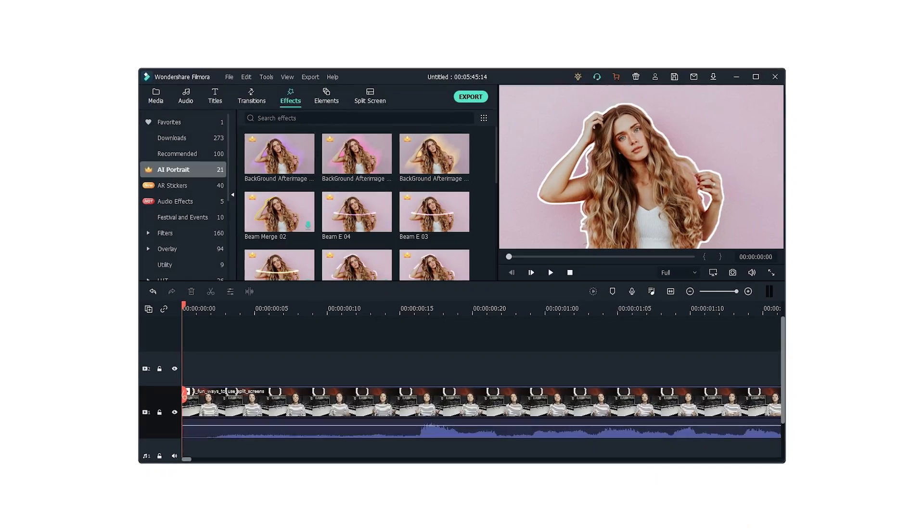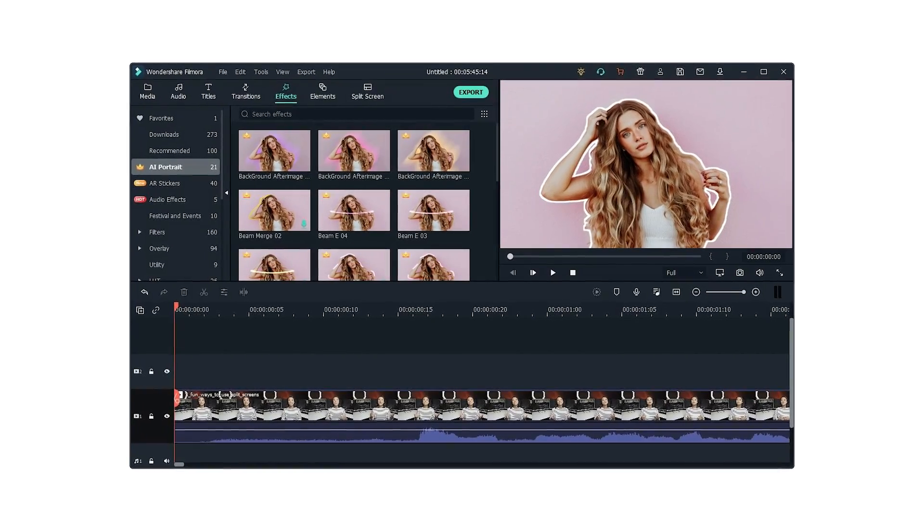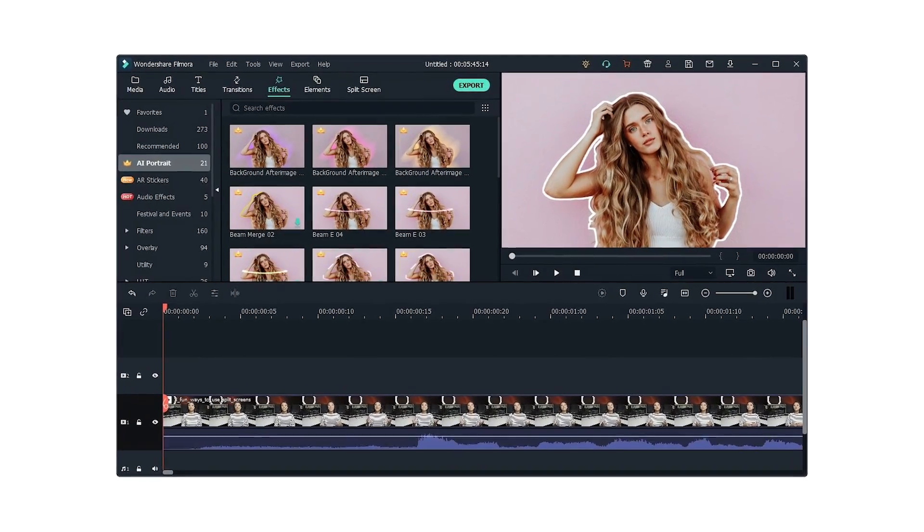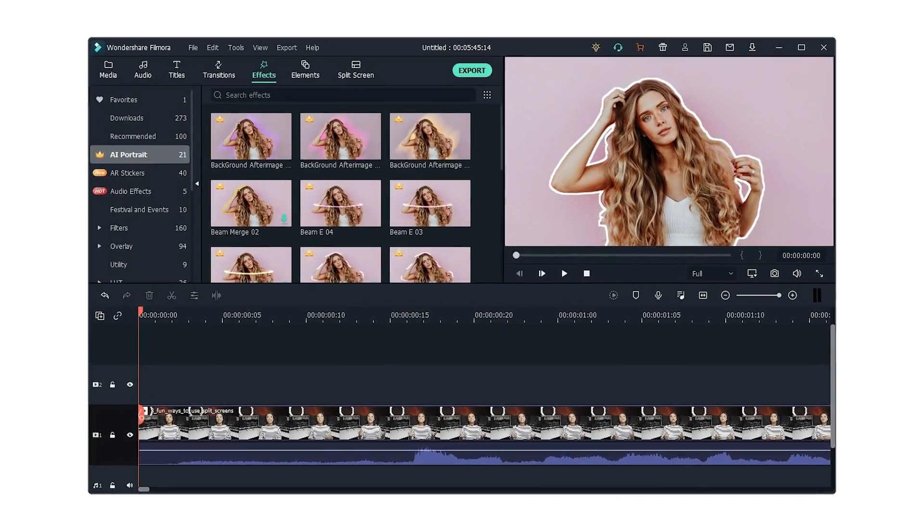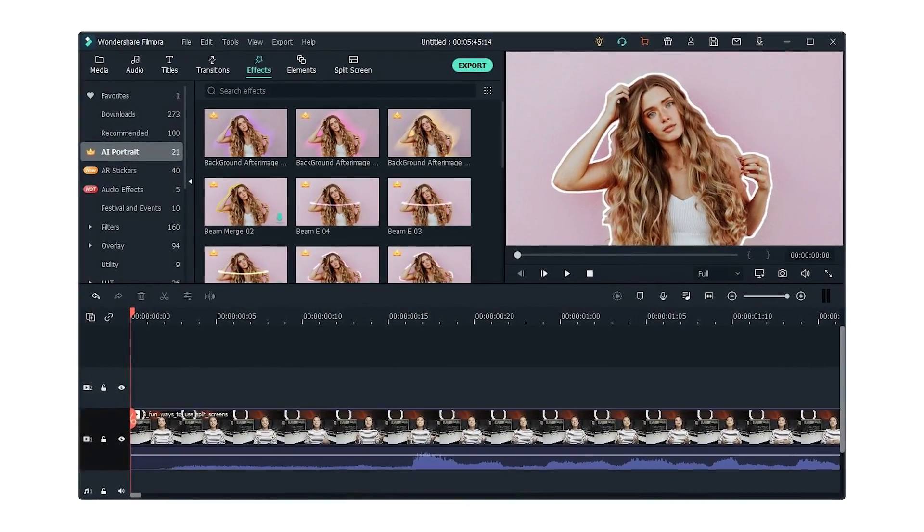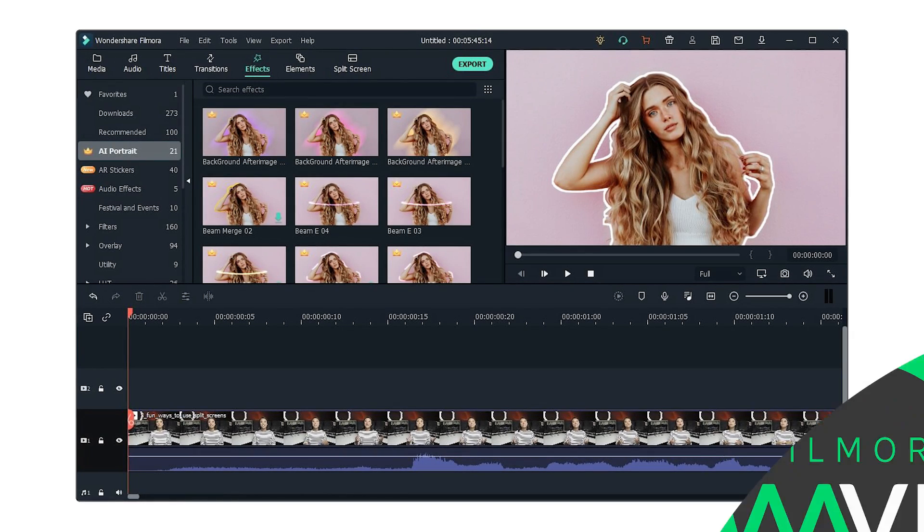Save yourself time and effort by using Filmora 10's AI Portrait feature to create the scribble effect. It only takes a few clicks.